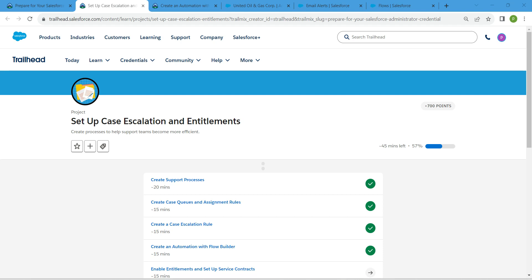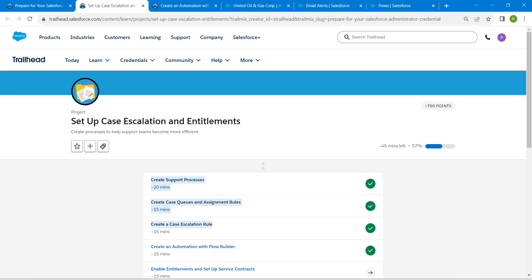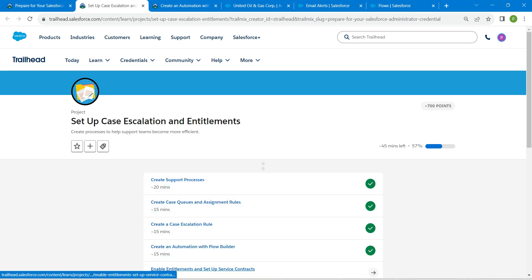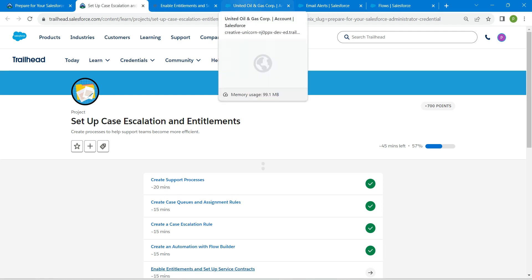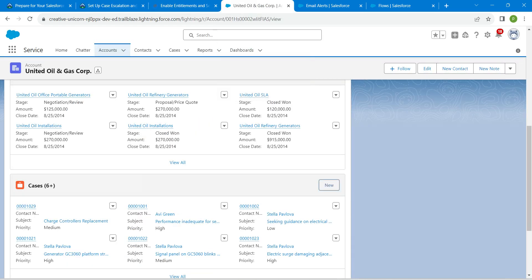Hello guys, welcome back. As we have already completed our first four challenges, let's take up our fifth challenge, which is to enable entitlements and set up service contracts. Once you launch your playground, let's go to our service setup.